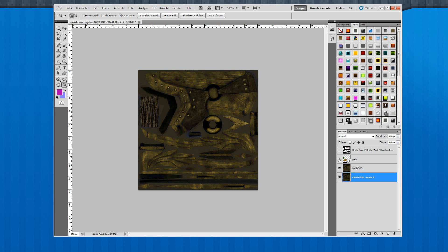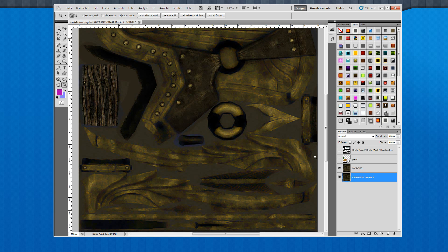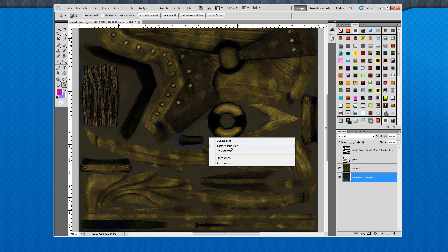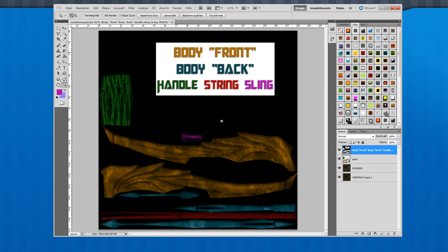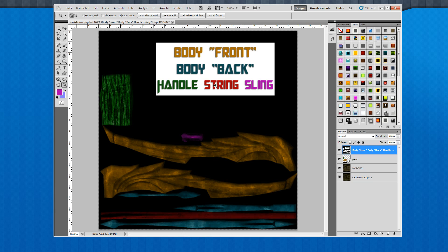And here is the painted version to show you the different parts. As I already mentioned, body front is yellow, body backside is this bluish color, red is the string, pink is the sling, and green is the handle.